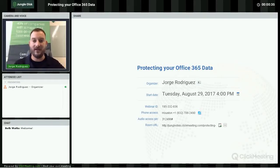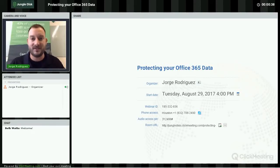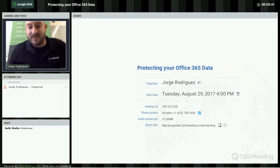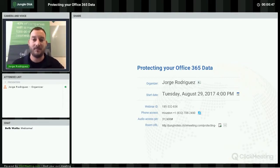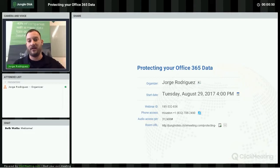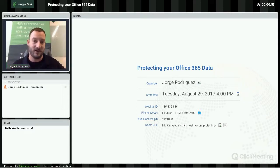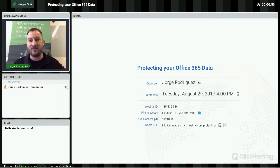Thank you for joining. My name is George Rodriguez with the Jungle Disk team. I am the sales engineer, and today I wanted to talk about one of the new products that we are offering, which is Office 365 and email archiving.